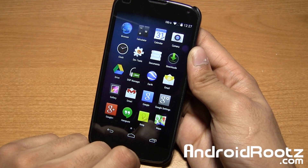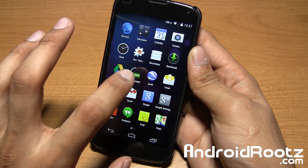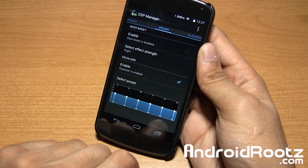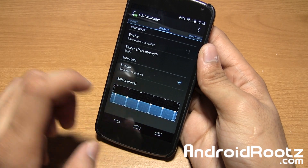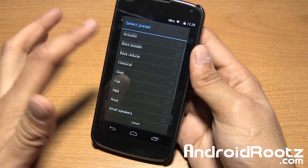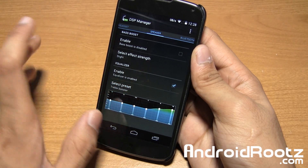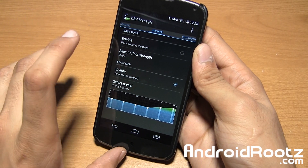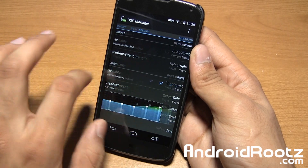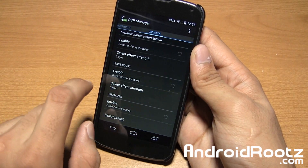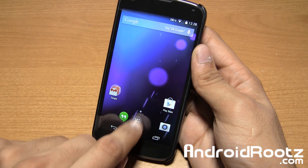You also have DSP Manager, which you can use to change the sound. You can go and select presets — there are all these options available. I also believe you can customize it further. You also have Bluetooth and all the other options within this application, which comes pre-installed.